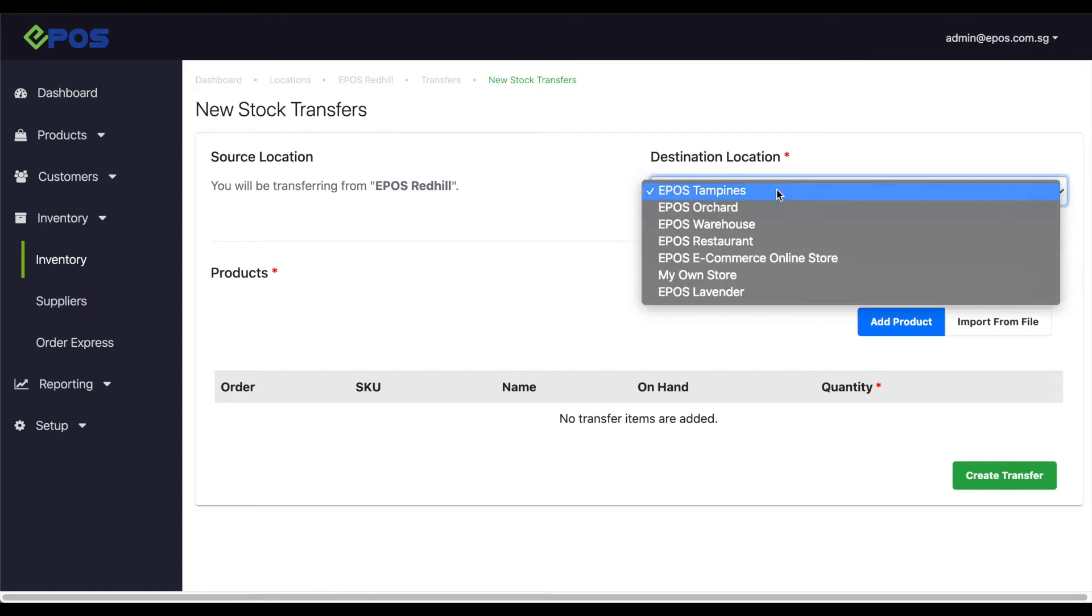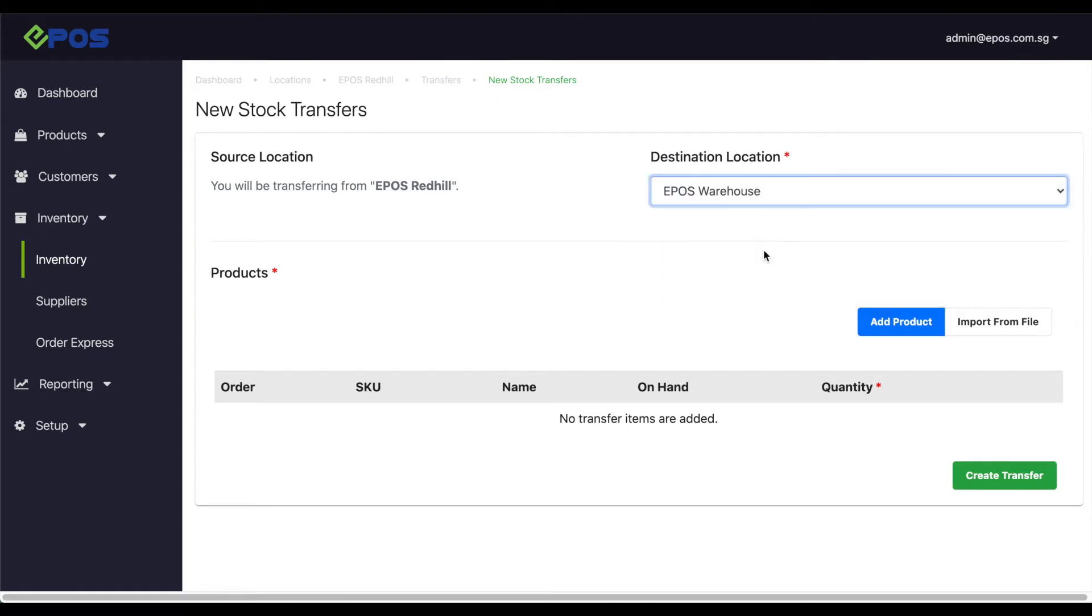First, select the location you wish to transfer to. In this case, let's transfer the stocks to the warehouse.